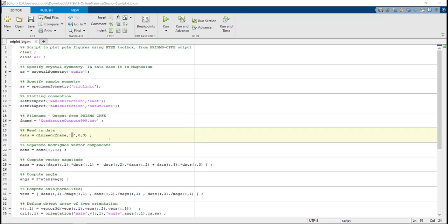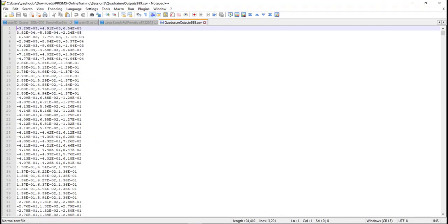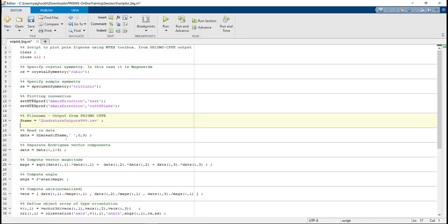If you open the QuadratureOutput999.csv with the text editor, for example notepad++, you can see that it's comma delimited. So we need to change here from space delimited to comma delimited, and then remove this. We don't need that anymore.